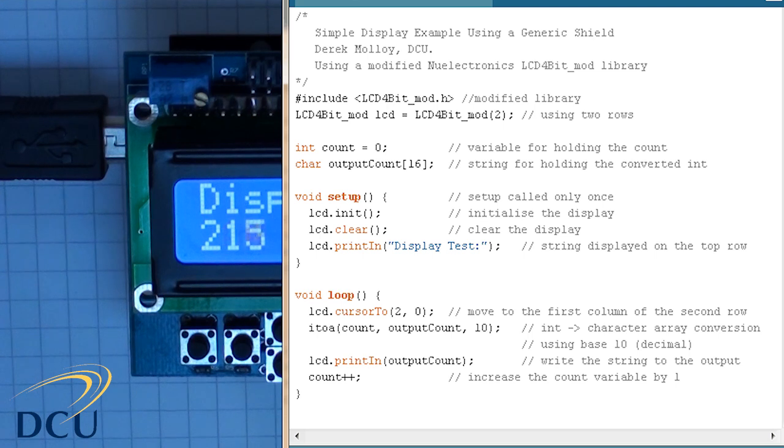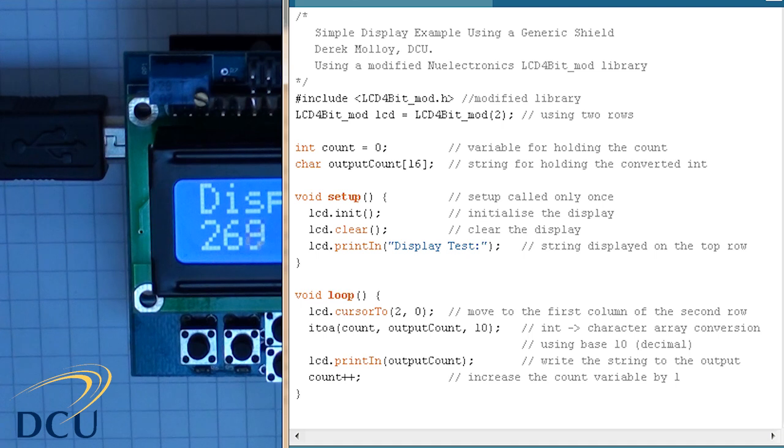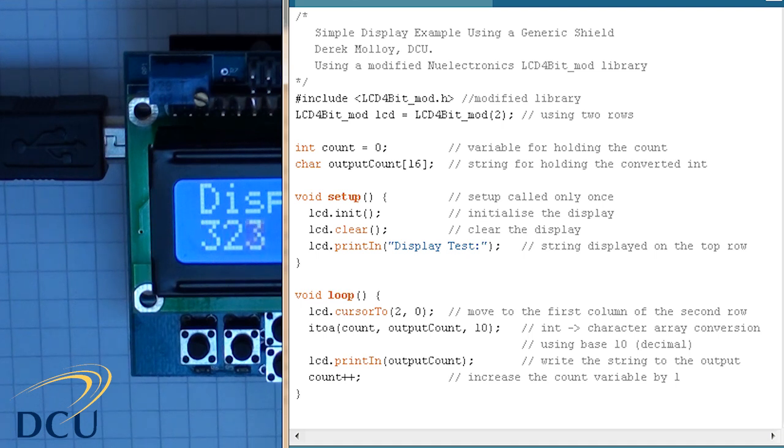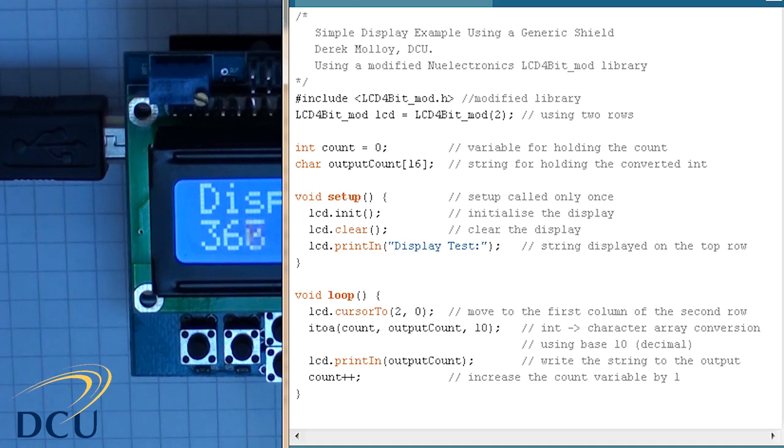In the setup function, which is the function that's called only once when the Arduino starts up, we call the init function of the LCD to initialize it. We then clear the display in case there's something already there, and we write the string "display test" to the first row.